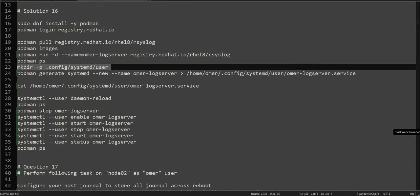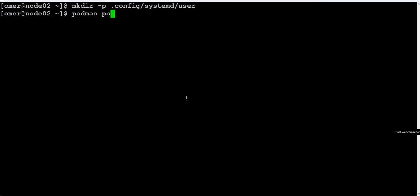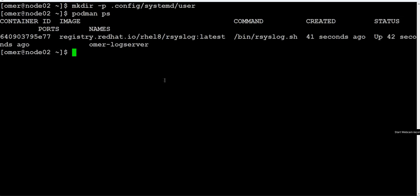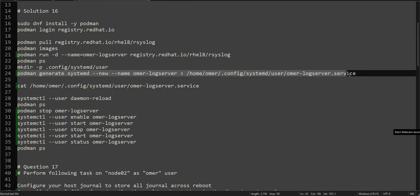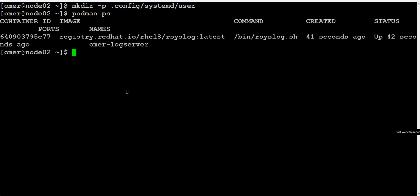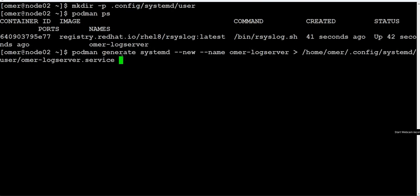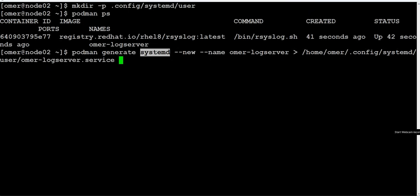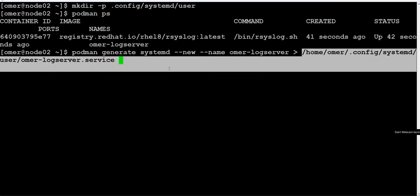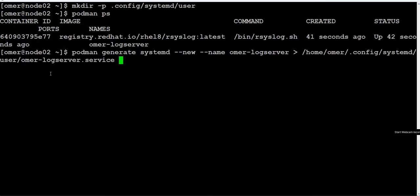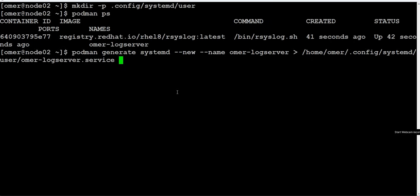Make sure the container is already running, and then we will use the 'podman generate' command to create a systemd service for the user. This is the simplest way. We use 'podman generate systemd --new --name', specify the container name, and give the full path of the directory we created. Under that directory we will create the service configuration file.